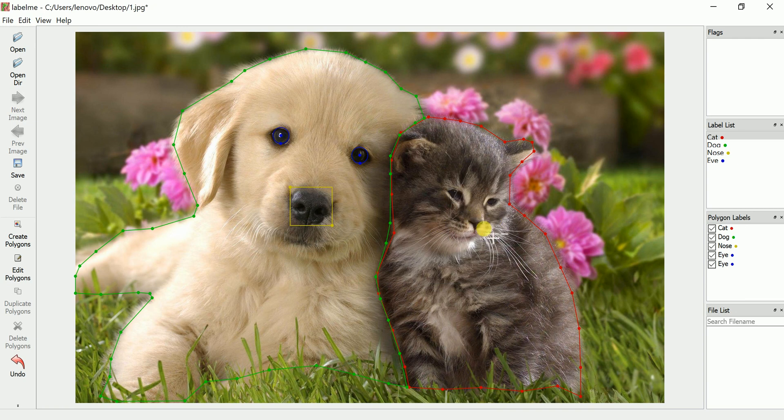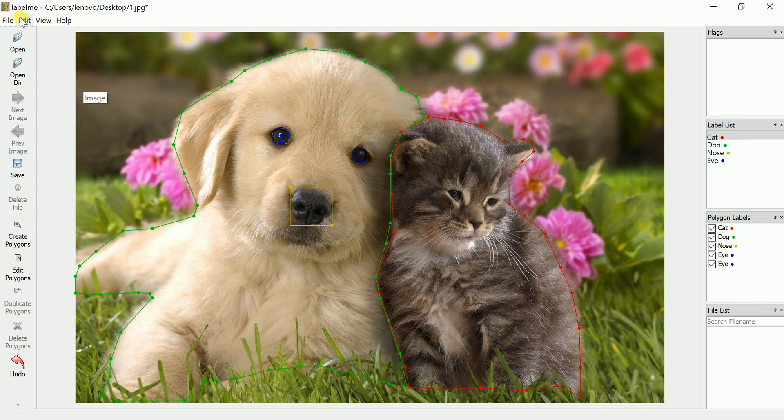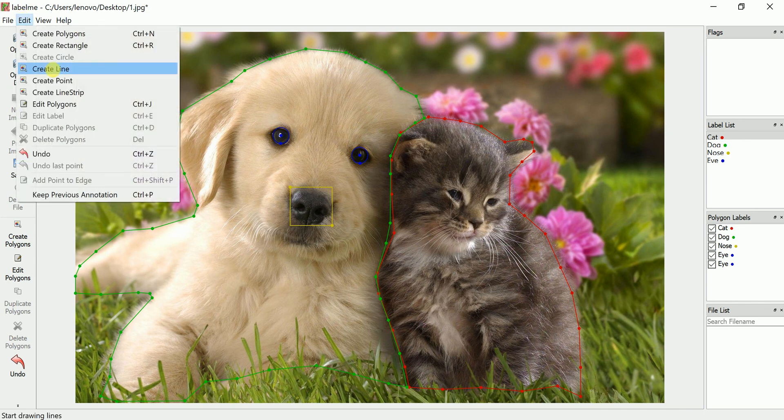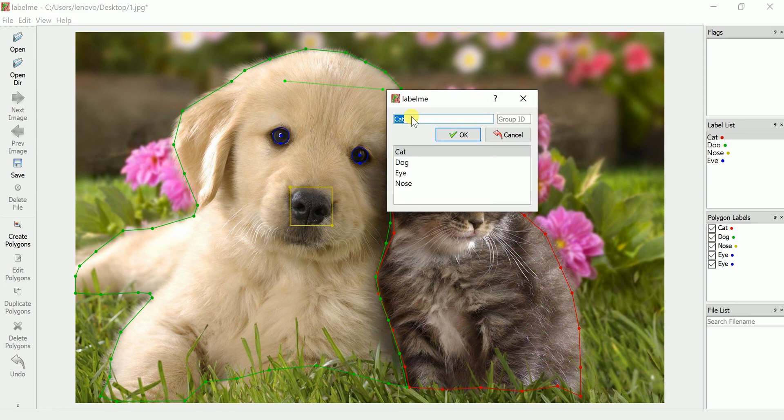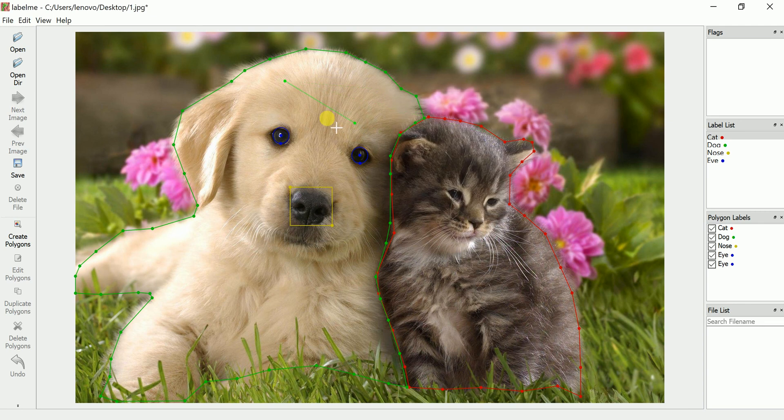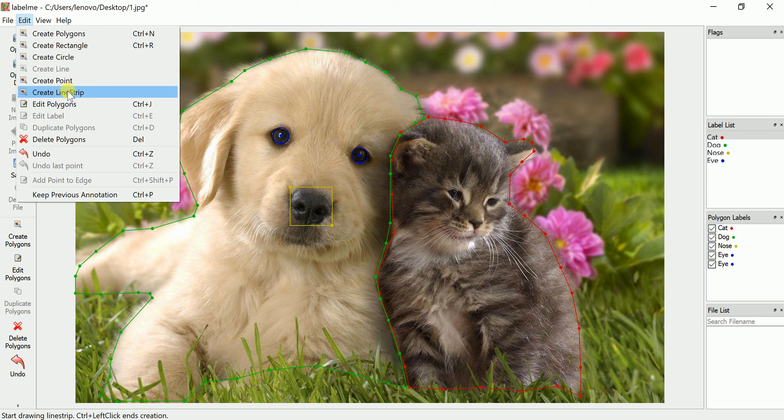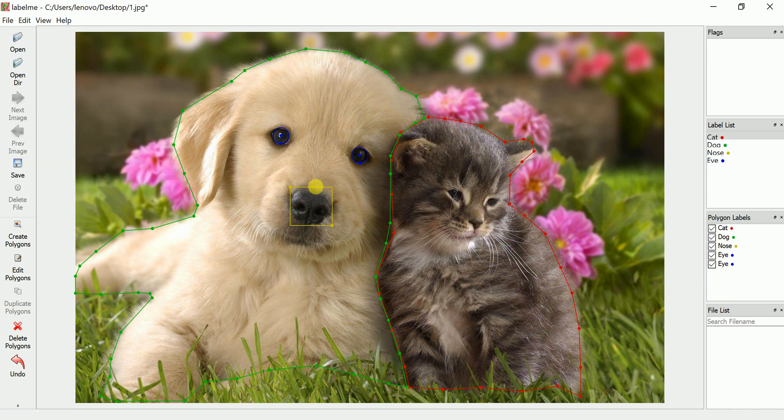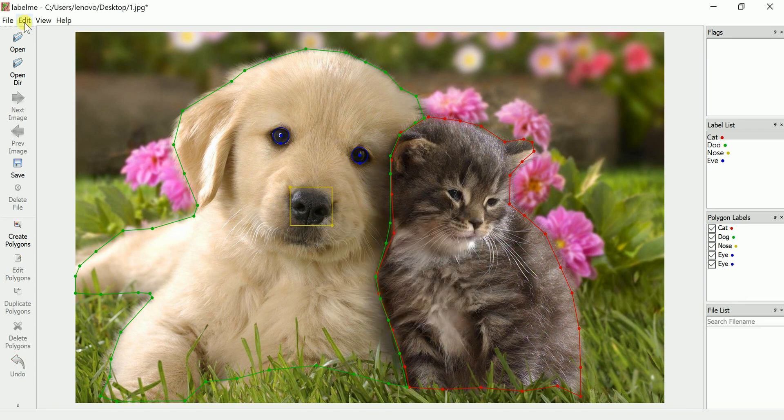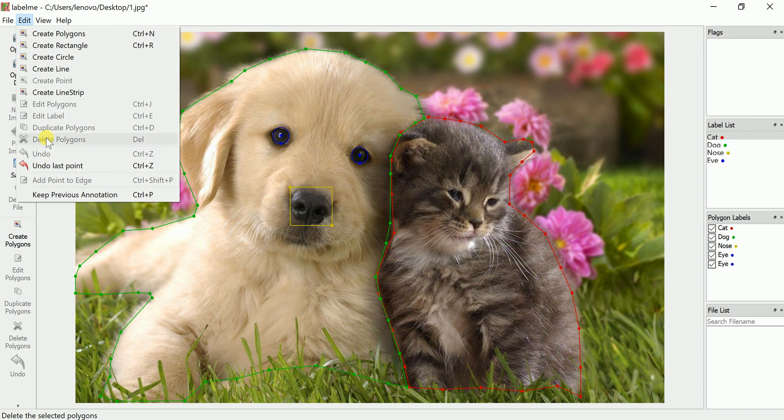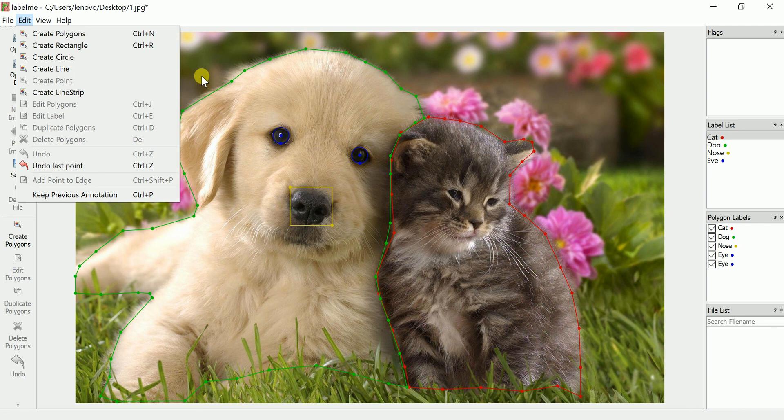Similarly for line, if you require line, you can bring a line. I will not give any class name for this. Cancel, and you can press escape. Then even point also, if you require a point, suppose any point, nose or something, you can give a point also. Write about what that point represents and give a class name. Cancel, escape. Similarly, line strip and all those, you can go through this.